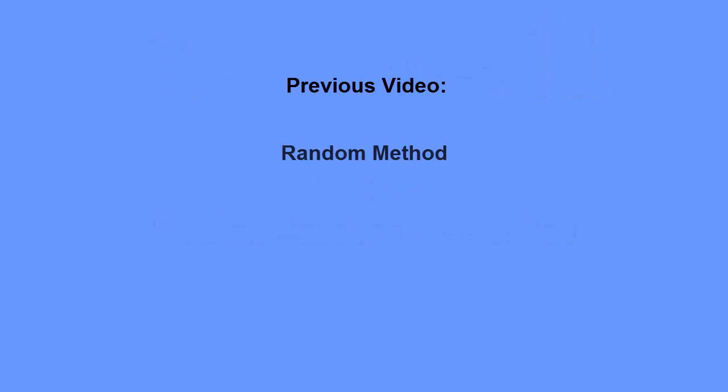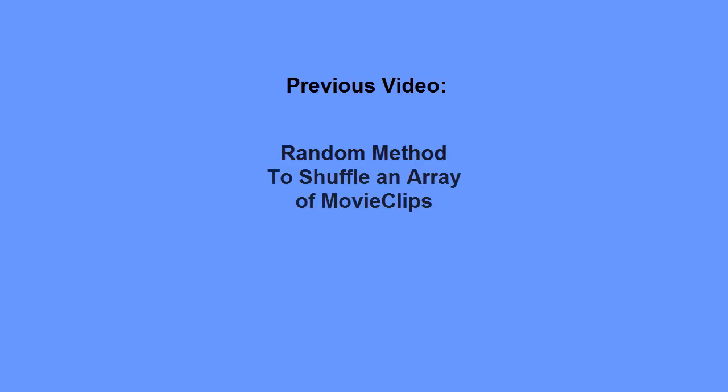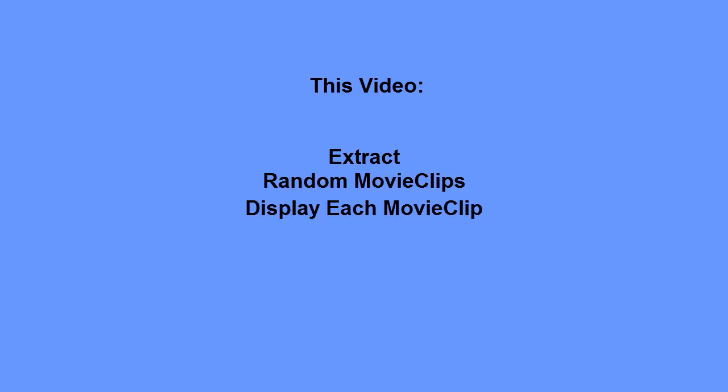In my previous video, I showed you how to use the random method to shuffle an array of movie clip objects. In this video, I'll show you how to extract random movie clip elements from an array and display each movie clip in sequence on the stage.